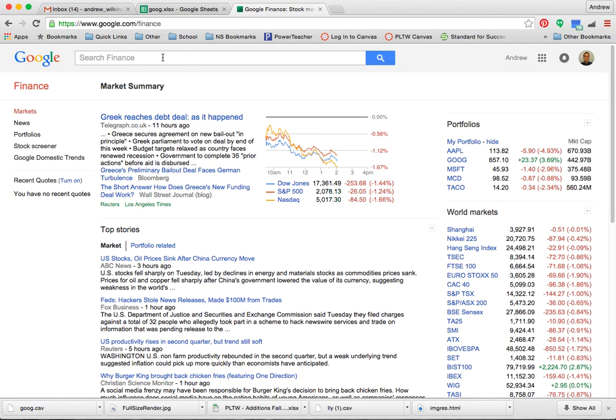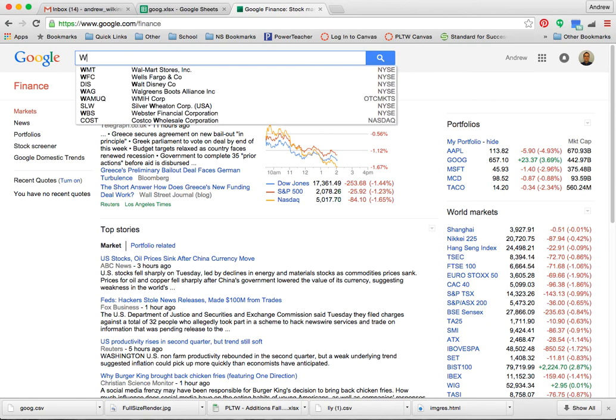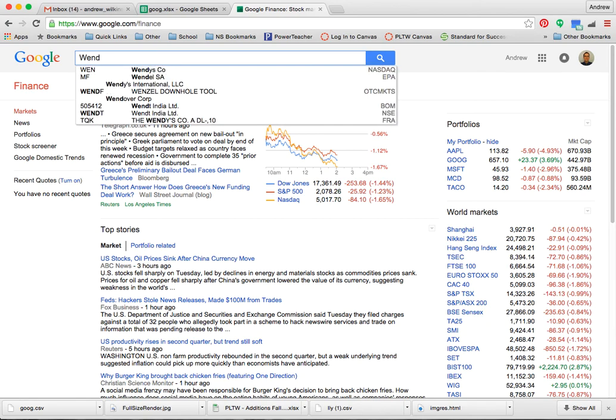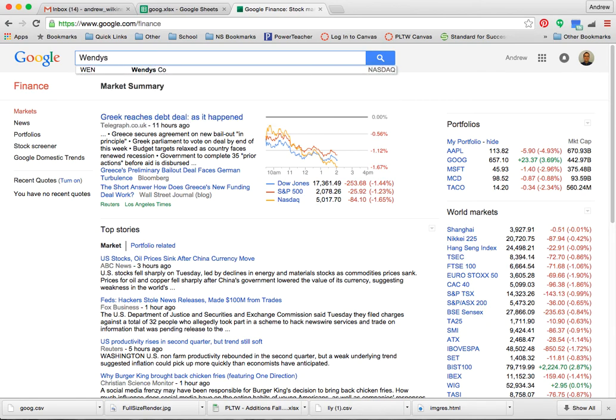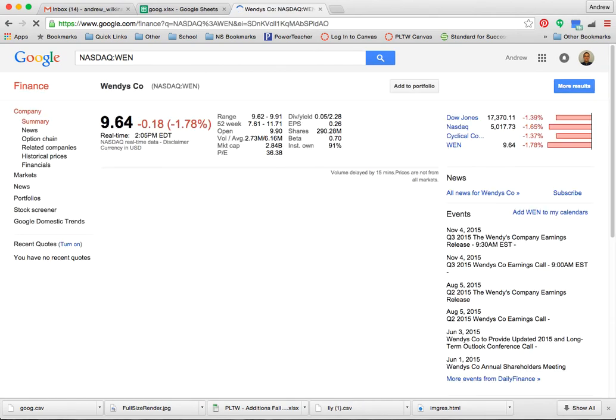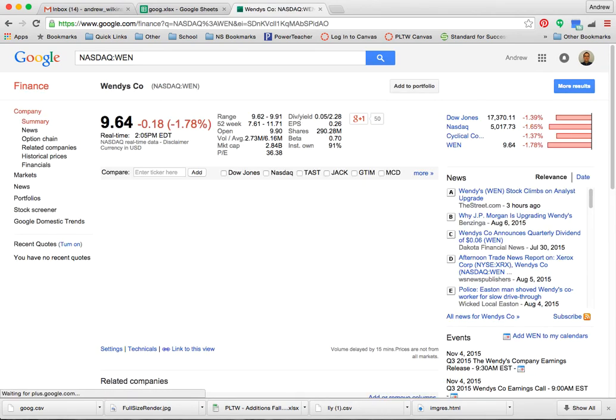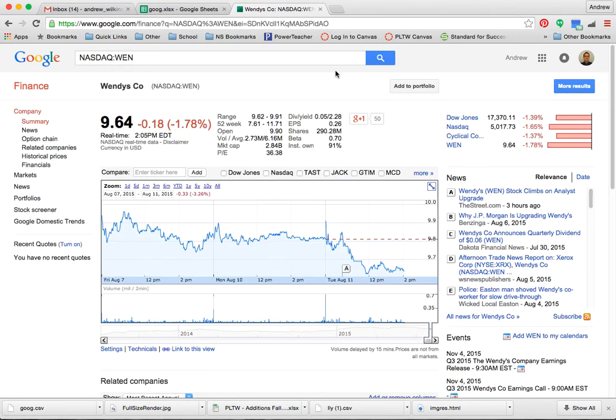Now, if you don't know what the stock code is, you can just go and start searching whatever you want. So go to Wendy's. Alright, there's Wendy's stock as an example.